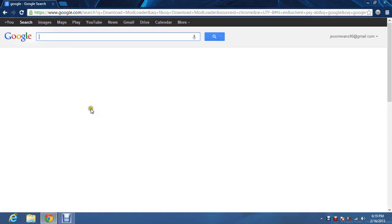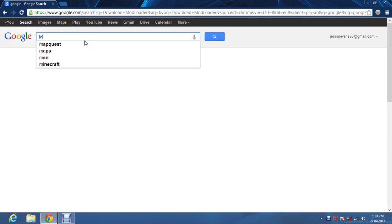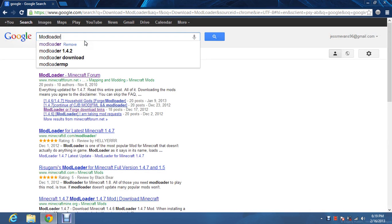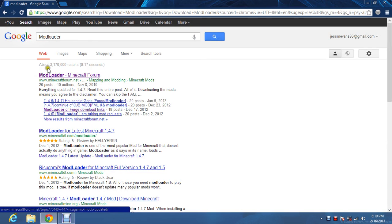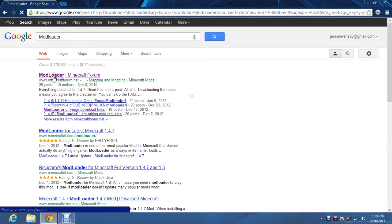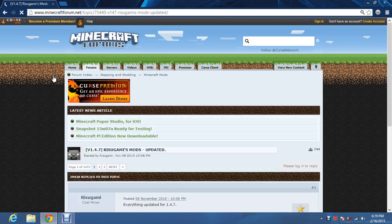First you go into your browser, then you go to Google and type in mod loader and click on the first link. That brings you to the Minecraft forum.